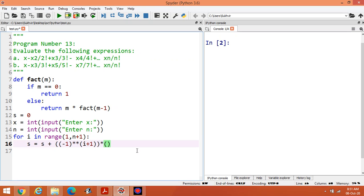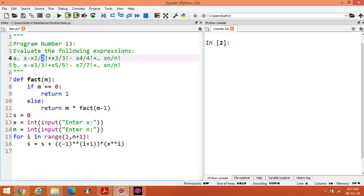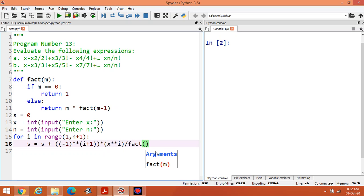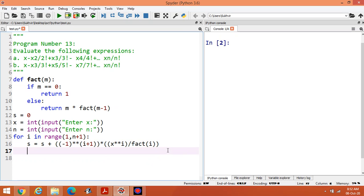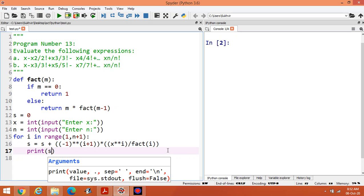The next part of the formula is x raised to power i — so x^1, x^2, x^3, and so on. Then divide by factorial(i), since the denominators are 1 factorial, 2 factorial, 3 factorial, and so on. The full term is: (-1)^(i+1) * x^i / fact(i). Finally, print s to display the sum.